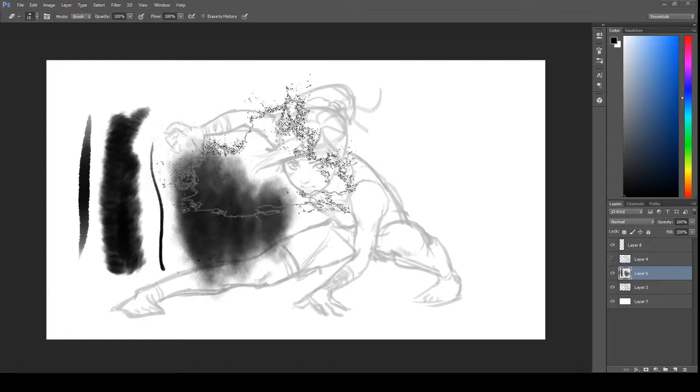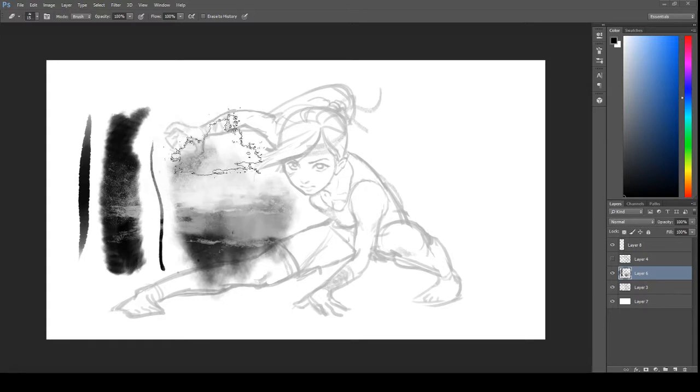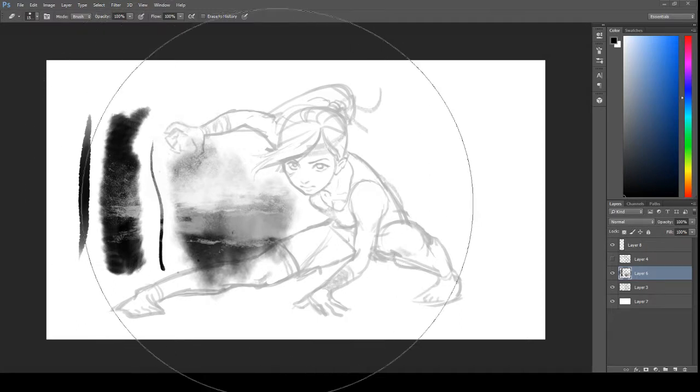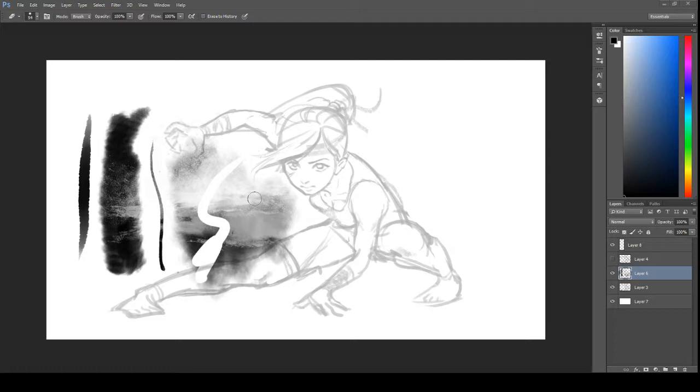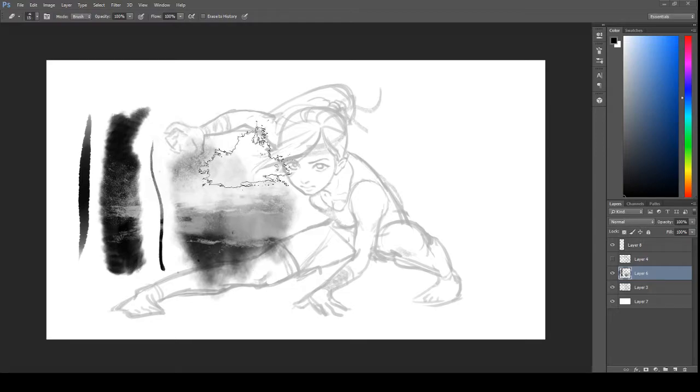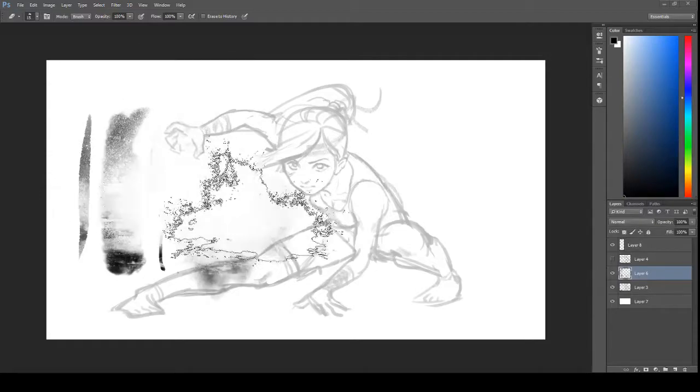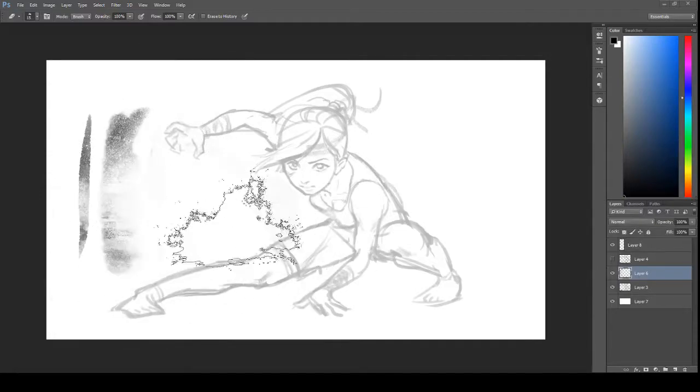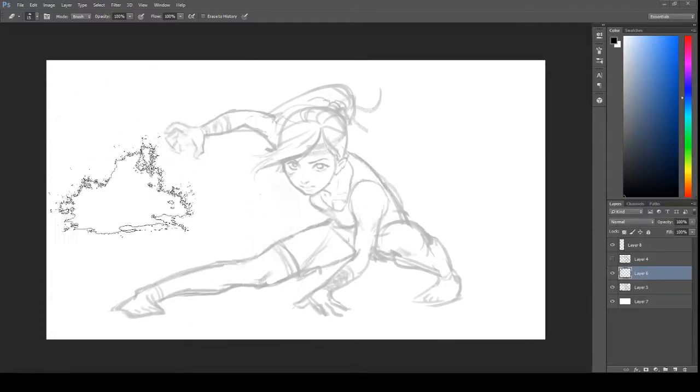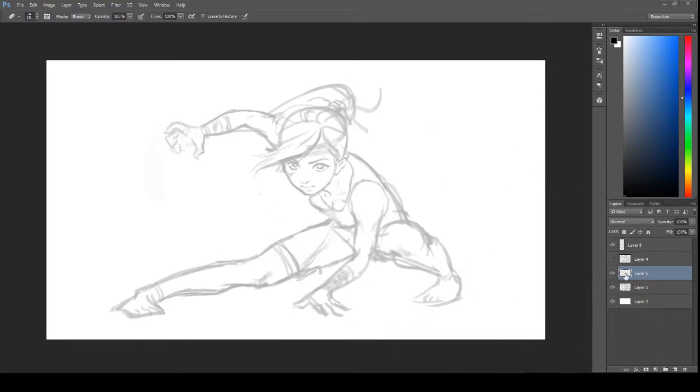Also, don't erase with a hard-edged eraser, or else it's really obvious that it's a digital painting. You want to get the watercolor look, so you want to erase with something like Jet. So it's really subtle.